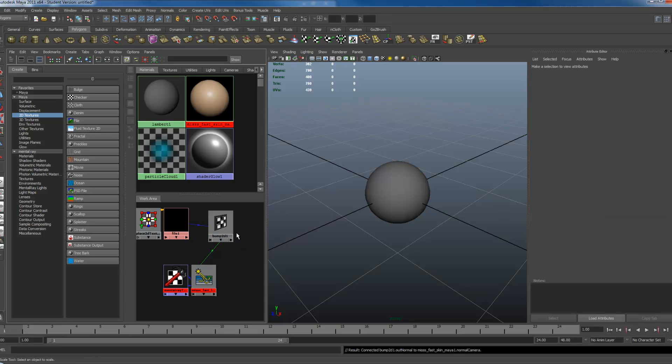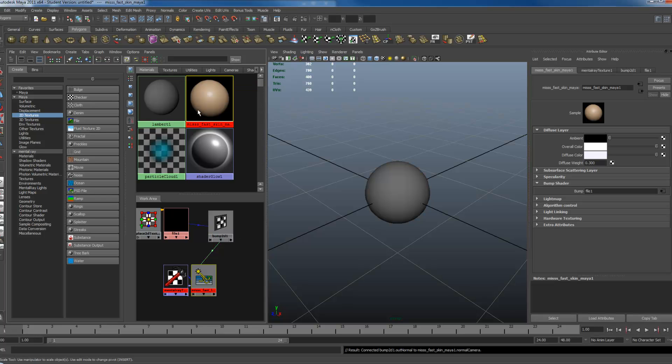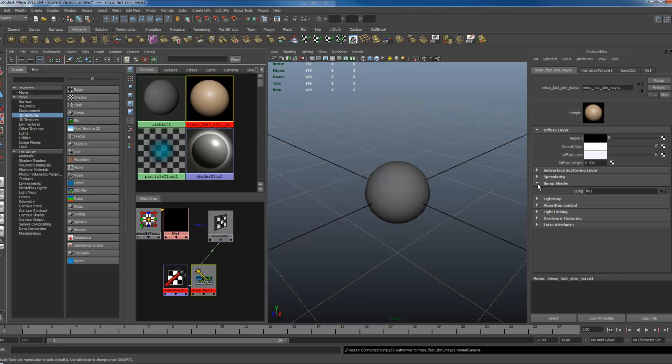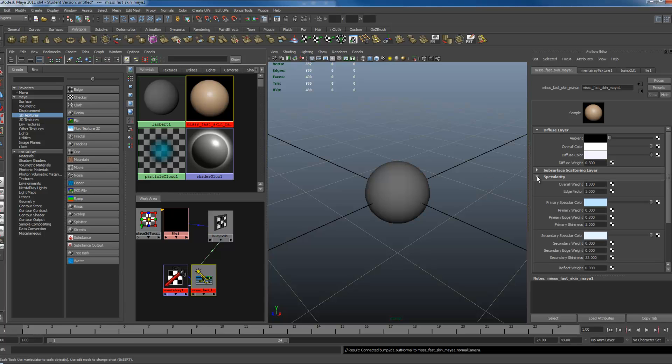So now that we have that done with, why would you want to put this shader into the MIA material? The reason is because right now it's using Specularity. The Specularity, quite frankly, in the MIA material is not the best.